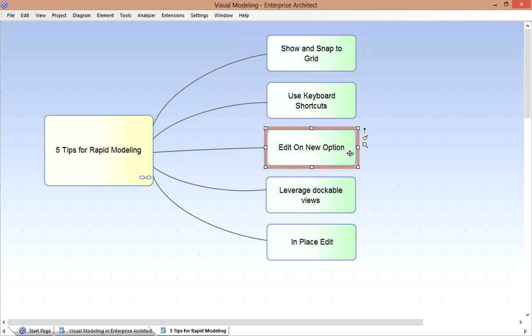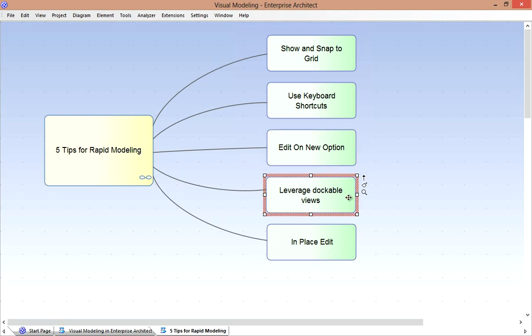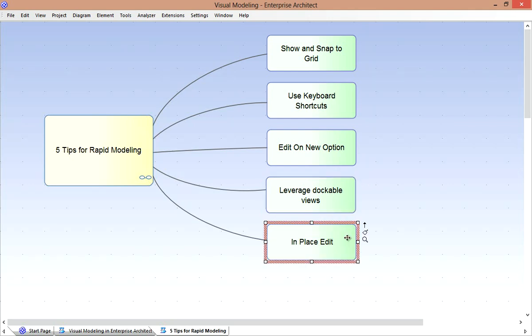If you're in a real hurry, you may want to turn off the Edit on New option, so as not to be prompted to complete element properties each time you create one. You can also position the dockable views conveniently in Enterprise Architect, so you can edit properties based on the context object. If you really like the keyboard, by all means take advantage of Enterprise Architect's In-Place Editor for Rapid Visual Modeling.